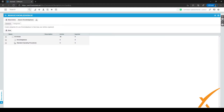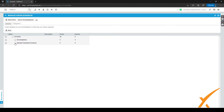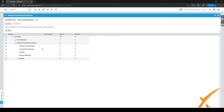The second section is the Standard Operating Procedures. Within Standard Operating Procedures, we have different kinds of categories for different departments within the company. We have Finance and Administration, Procurement and Delivery, Projects, Sales and Marketing, and Support. Within these categories, you can make subcategories — for example, within Support we have User Manual Templates. You can make different kinds of subcategories to make everything really easily searchable, so you can find all different kinds of articles fast by searching for the right category and subcategory.